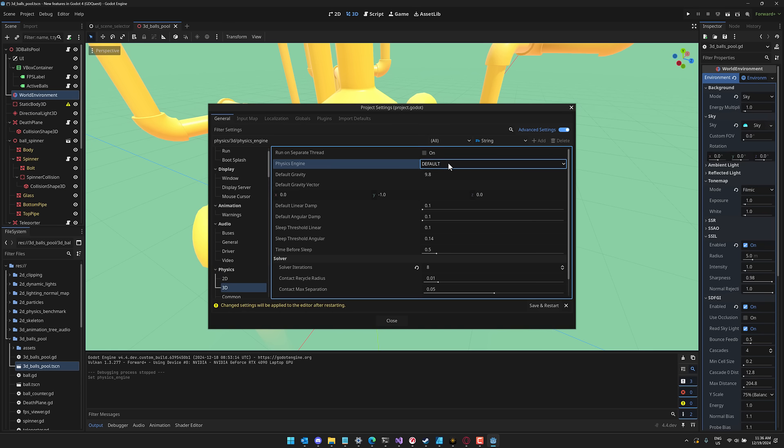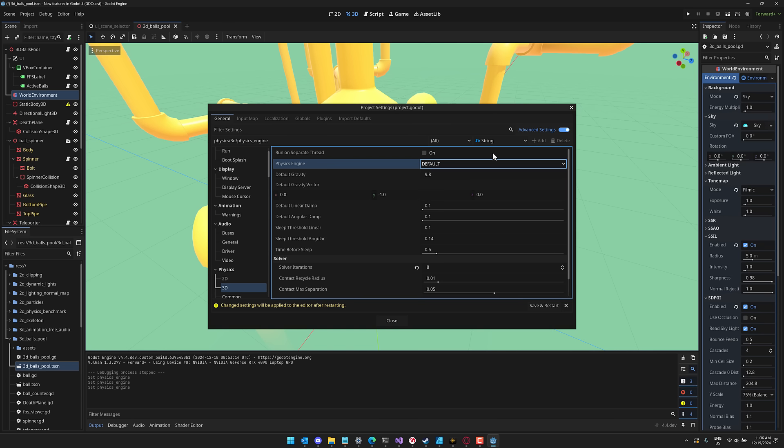Now, right now, when you pick default, it's the exact same as picking this, but in the future, default is actually going to be this.